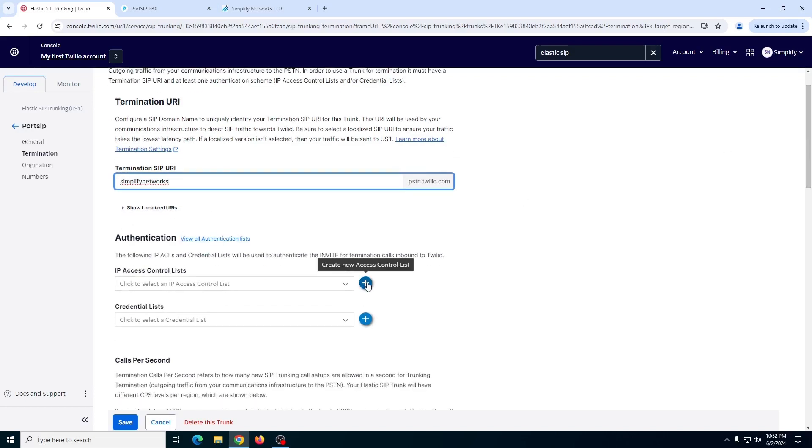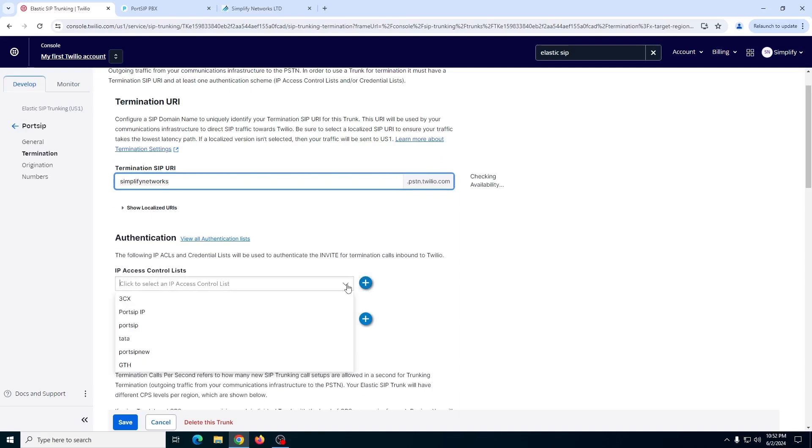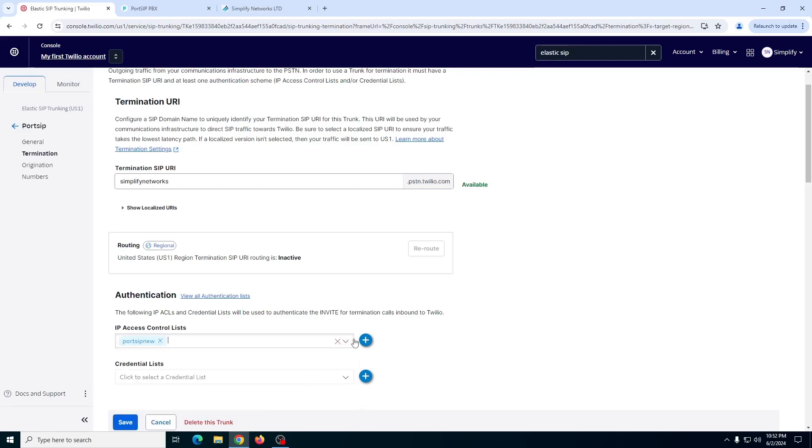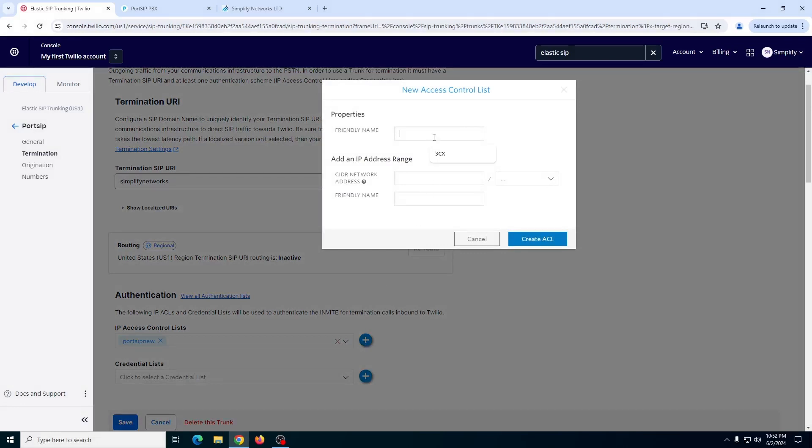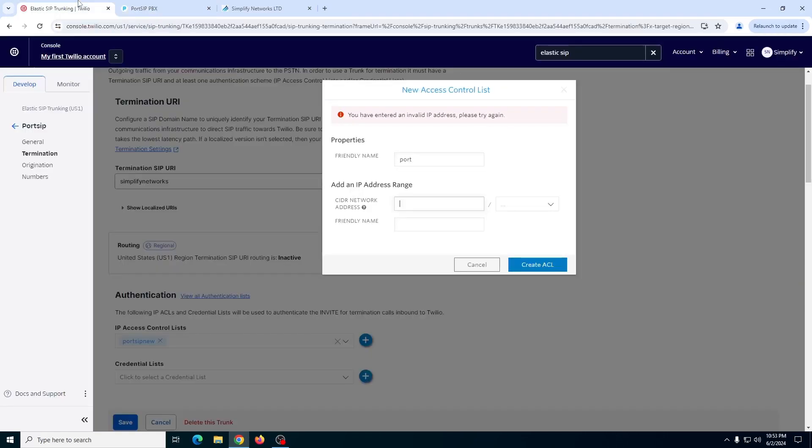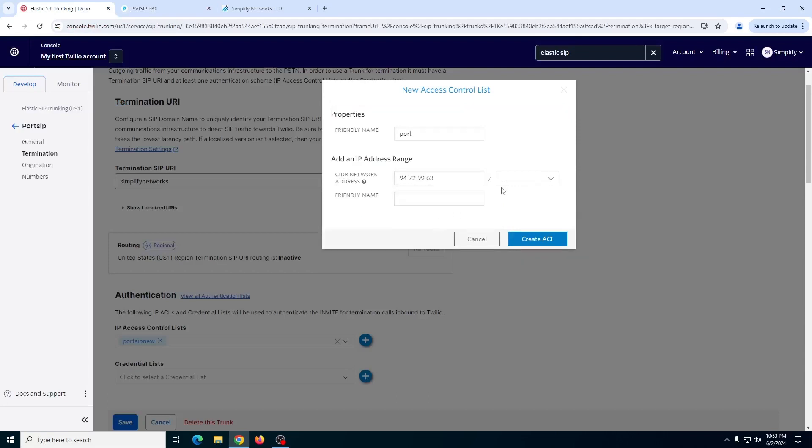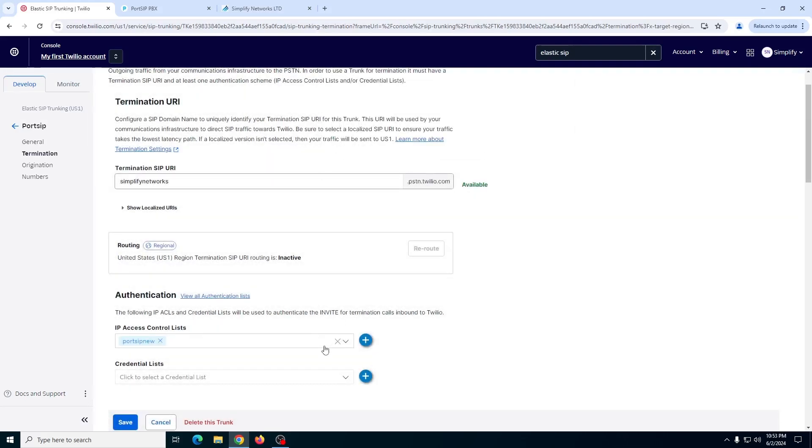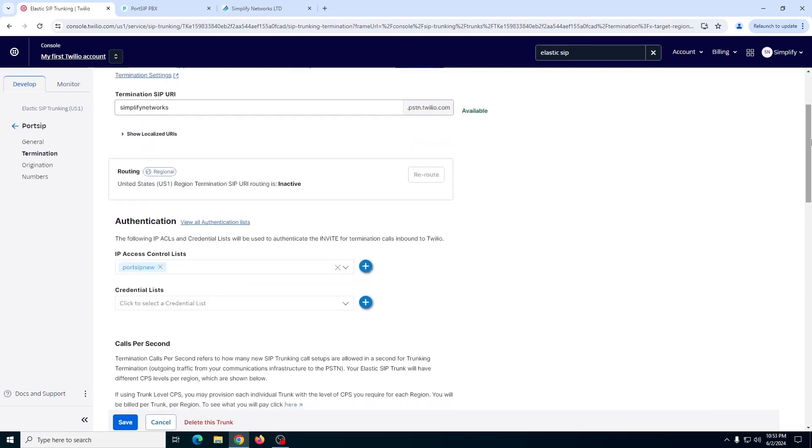And then authentication, you can add one of the pre-created IP addresses, or you can add a new one. Let me show you how this works. If you go to create a new IP access list, give it a name, whatever you prefer. In our case, let's give it a name of Port. And then you need the IP address of the server. This is the IP address of your main PBX server. Just copy it from here. Select this as 32 if there is only one server. And then give it another friendly name and create an ACL. As soon as you create an ACL, it will come under this list, and you can choose one of those here.